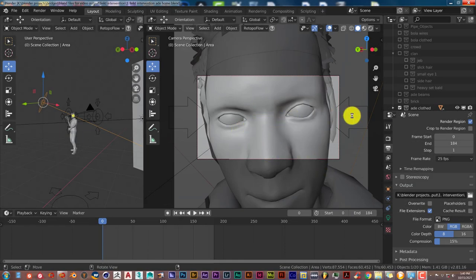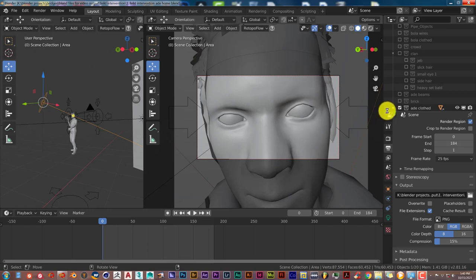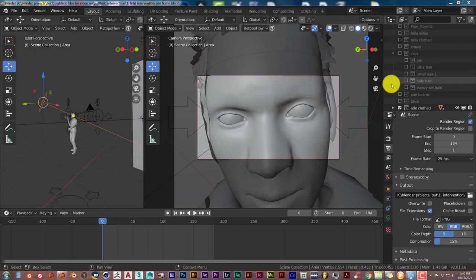Hello, this is Sol from Trifold Productions with another Blender Quick Tip. And in this quick tip,